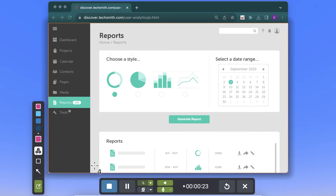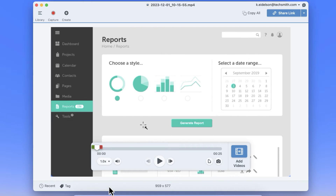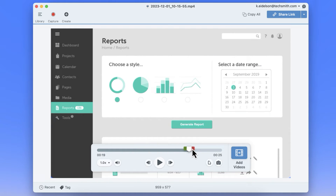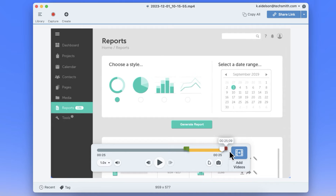Once you're done with your recording, hit stop and your video will open in the Snagit editor. From there, it's easy to cut out any parts of your recording that you don't want to keep. Just drag the start and end handles on the timeline to select a segment of your video and then click cut.